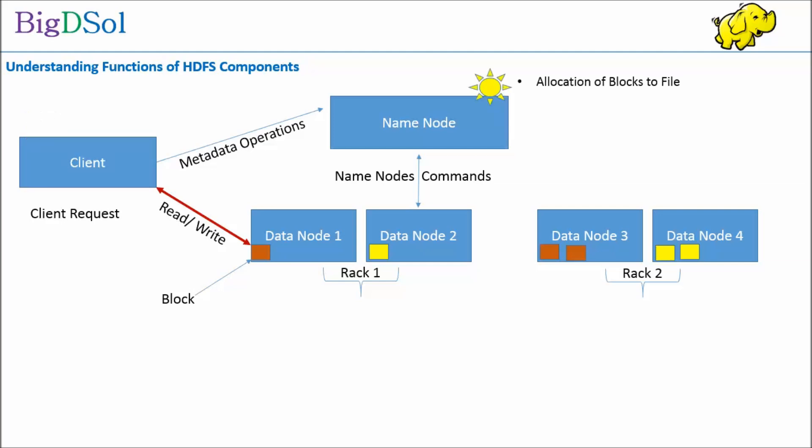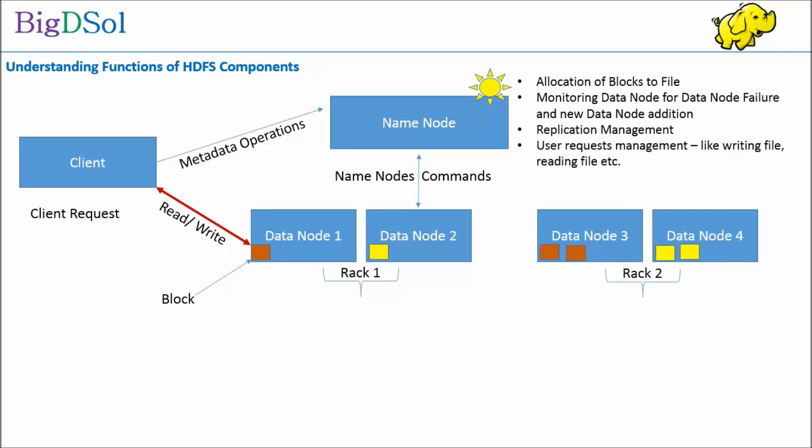The name node has following functionality: allocation of blocks to file, monitoring data node for data node failure and new data node addition, replication management, user requests management like writing file, reading file, etc., transaction tracking and logging of transaction.